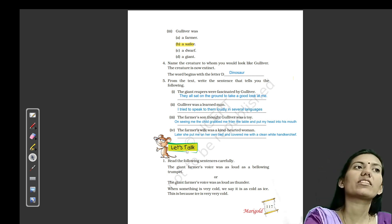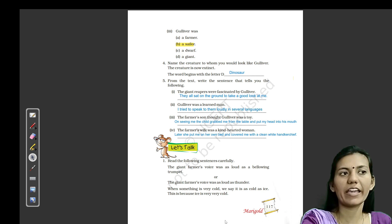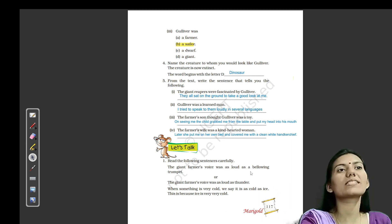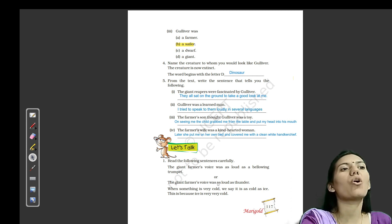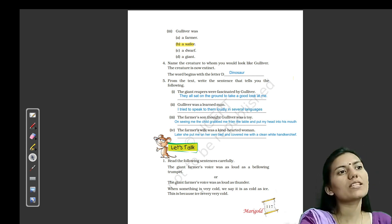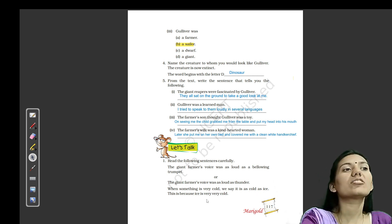Let's talk. Read the following sentences carefully. The giant farmer's voice was as loud as a blowing trumpet, and the giant farmer's voice was as loud as thunder. When something is very cold, we say it is as cold as ice — because ice is very, very cold. So when we want to describe how cold something is, we compare it to ice.